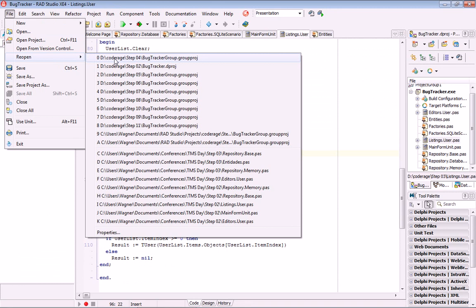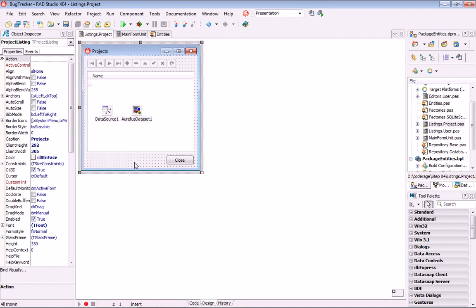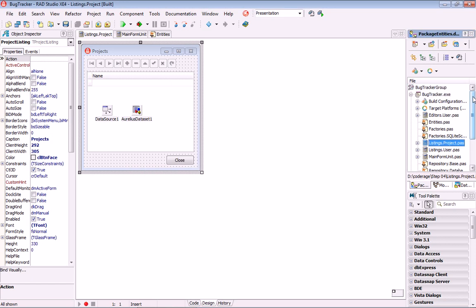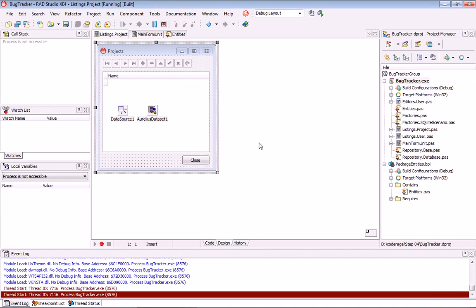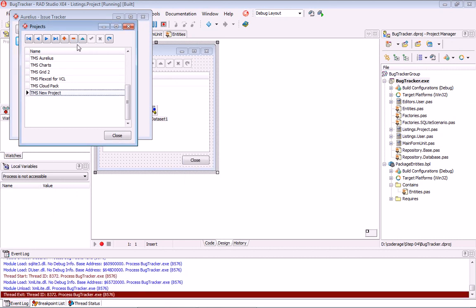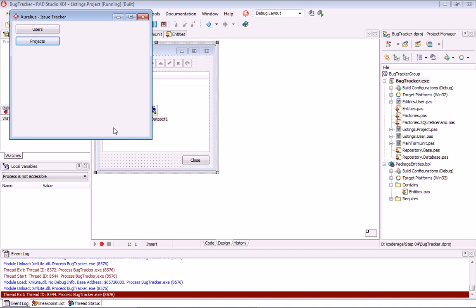In step 4, I'm going to show you how to do visual binding between the objects returned by Aurelius and the controls, without needing to manually set the value of the controls like we did in the user editor. This is the projects form, where we are going to list and edit our projects. Here is the list of our projects — it's just a name — and we can delete projects and include new ones.